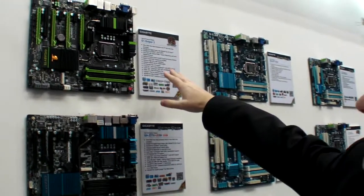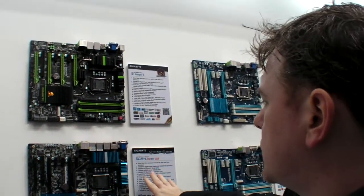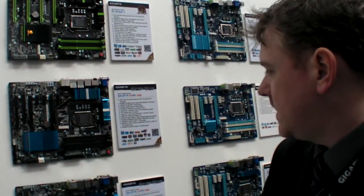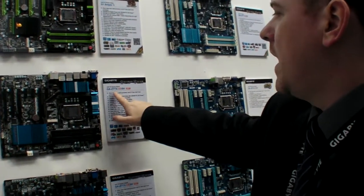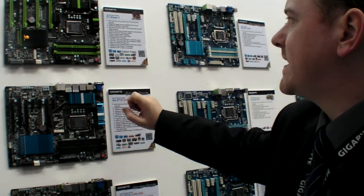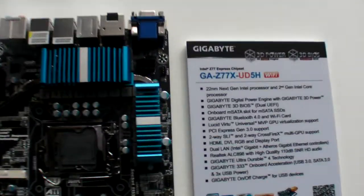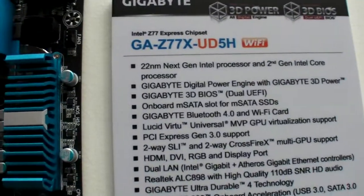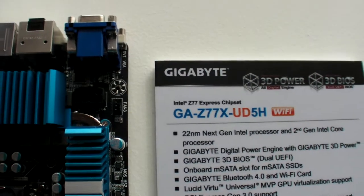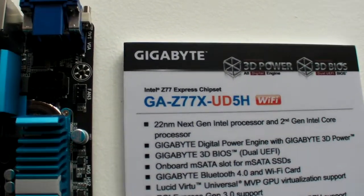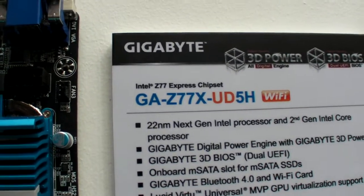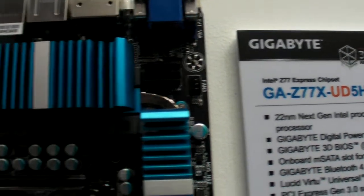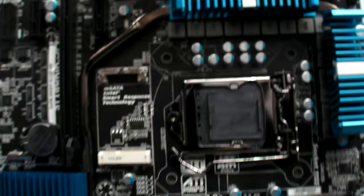We have from the G1 Sniper 3, this is the UD5H, UDVH, DVH, and they're all Z77. They're all using the Z77 chipset, which will be the new chipset from Intel, supporting the next generation or third generation Intel Core CPUs.